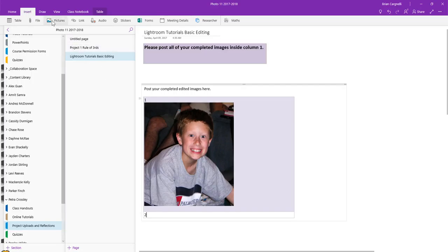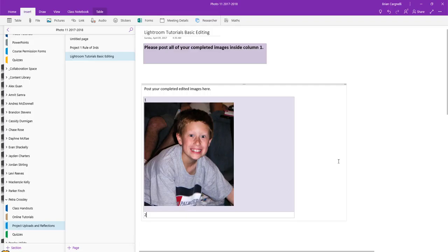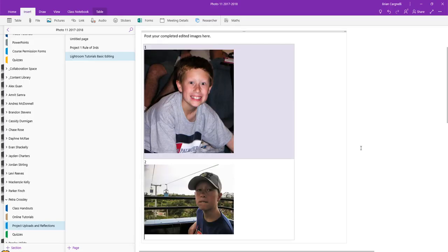And do the same thing with the second one. Picture, camera, and then the second one and Open. And you post those up into your spots.